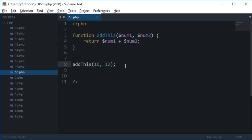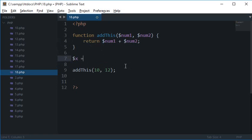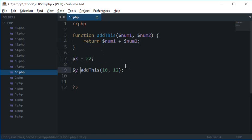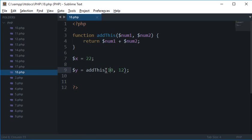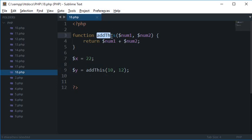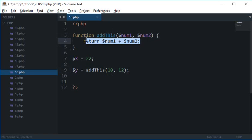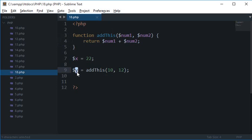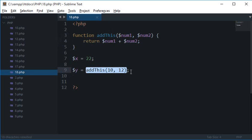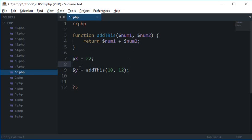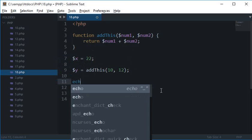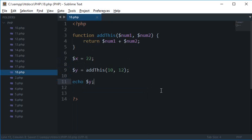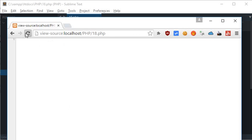So what is happening here is let's say I have a variable x equals 22 and I have a variable y equals addThis 10 and 12. So what happens is when this function is called, the control goes here, these two numbers are added and they are returned. Now they are returned where they are called, so they are called as a value of y. So when this is called this would return something and that return value would get stored inside y. So currently if I call y with arguments 10 and 12, then y also contains 22 and x also contains 22. So if I echo y right here and if I displayed on the screen you see I got 22.